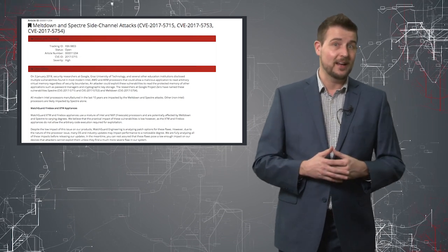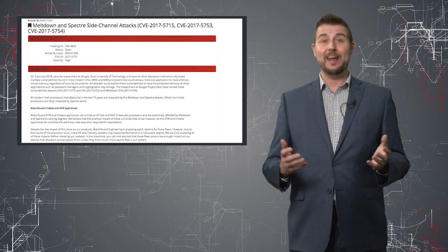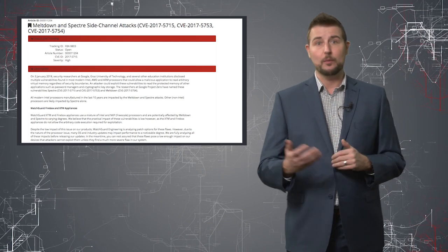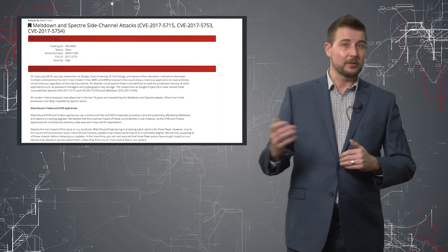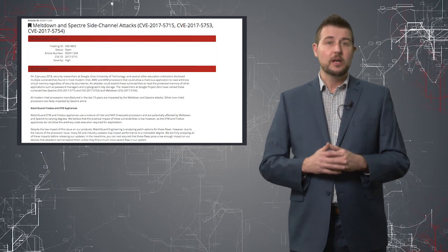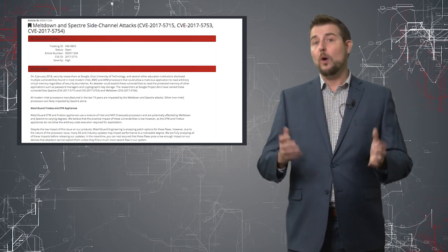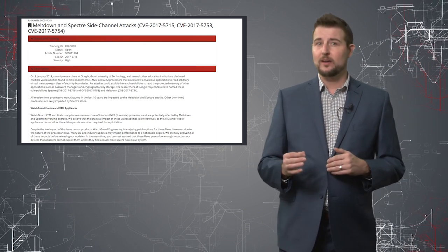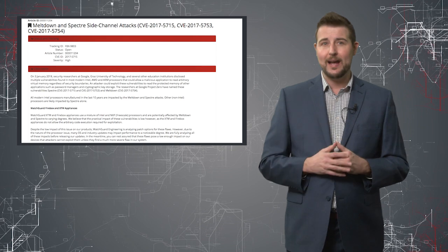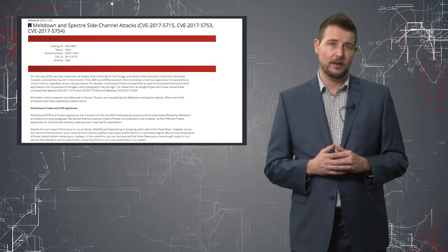And by the way, if you found a way to execute code on our product, you already have a much bigger vulnerability that would affect our product. This vulnerability really wouldn't matter that much. So, while WatchGuard products do use affected processors, this is very low impact on our normal Firebox products.